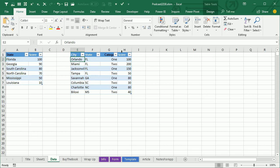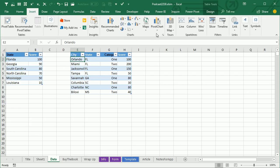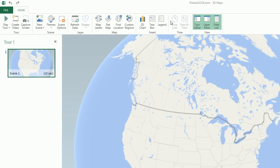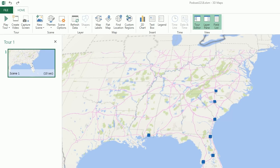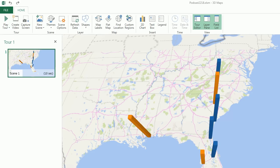Now that I have both of those in the data model, when I go to Insert, Power Map or 3D Map, I now have both categories available. I'll build the city layer first — city and state like this. The color is going to be the category and the score is going to be the height. There's our first map, and then I'm going to click Add a Layer.